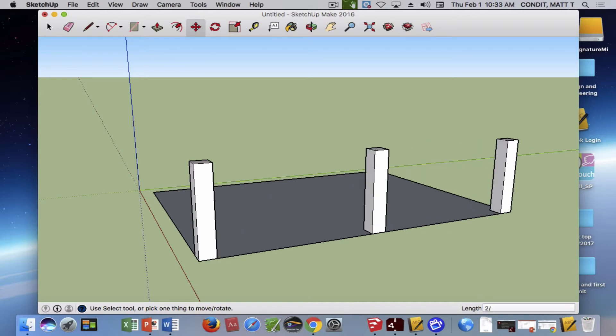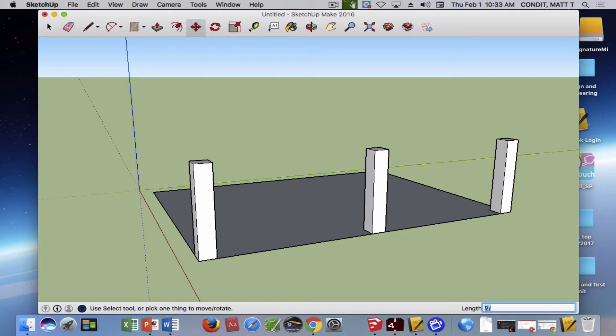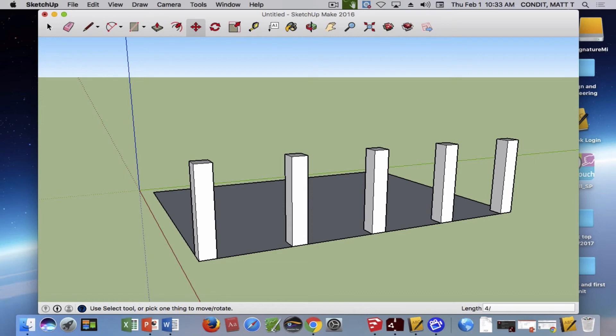This is a really great tool for making your rail around your deck because it spaces everything out really nice and evenly, and you can do whichever spacing you want. So that's the array tool.